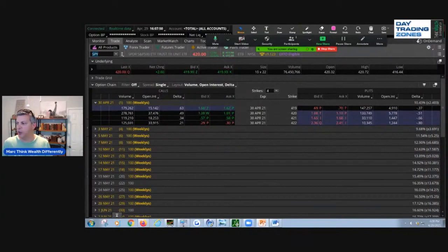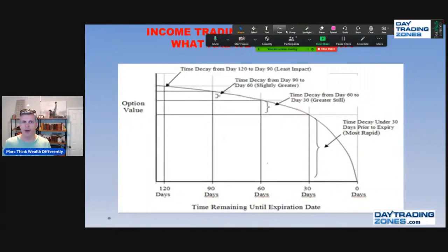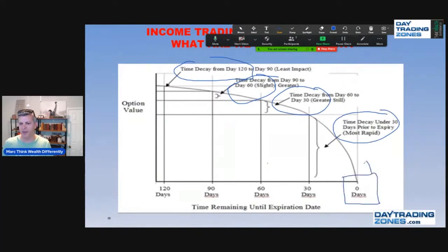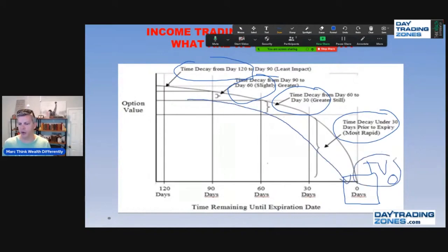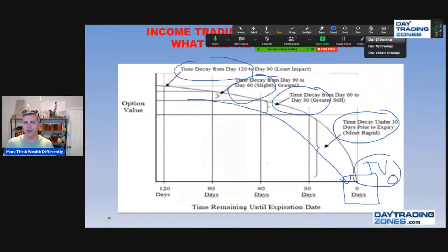The only thing we know for certainty when trading options is this: whether you buy an option at 120 days, 60 days, 30 days, or under 30 days, at expiration the time value of the option goes to zero. The options go down in value because that time value component always declines to zero. That is very important — and I'll show you an example with weekly options.